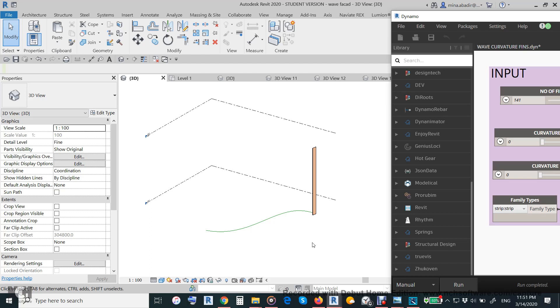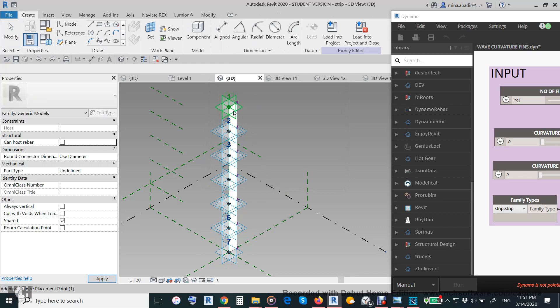Hi everyone, in this tutorial we will demonstrate how to make a parametric wave facet by Dynamo using an adaptive generic model family like this one. If you open this family, it consists of seven parameters: d1,